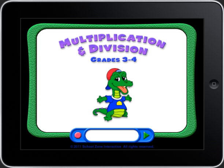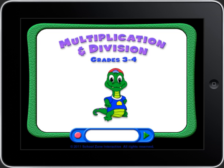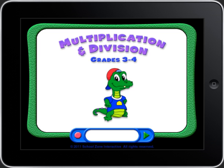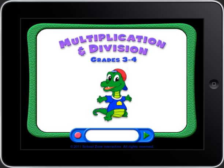Hi! Are you ready for some cool learning? We made this program so you can practice, play some games, and have all kinds of fun! Are you ready to do some multiplication and division?